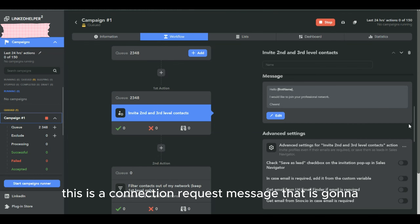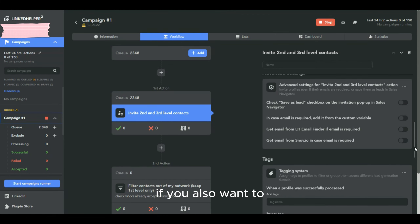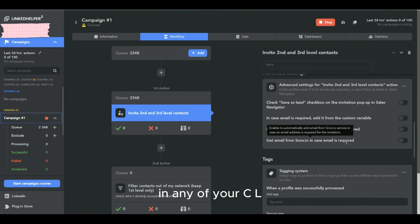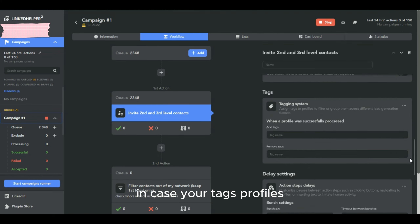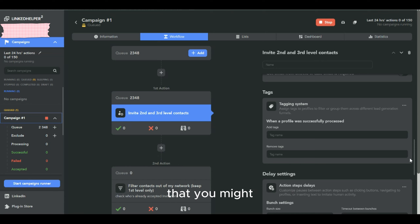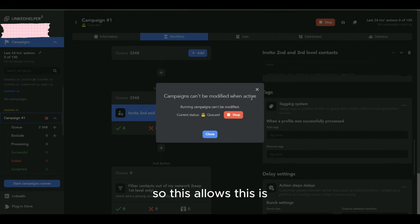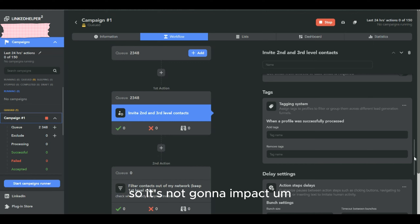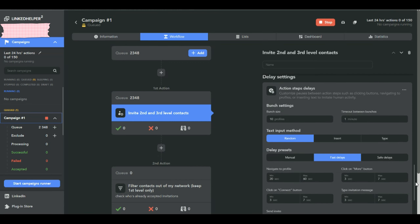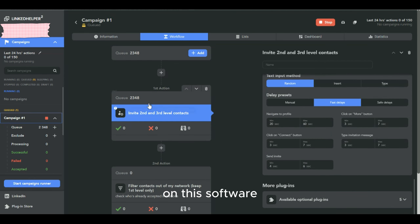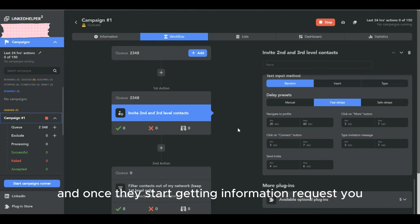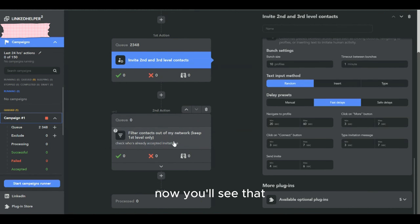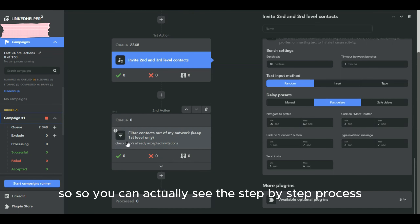The connection request message is controlled from within the campaign — you can edit it directly here. You can also save these profiles to a CRM account from here. If you want to tag profiles — for example, if you're running multiple campaigns and want to label them by industry like 'Pharmaceutical Industry' — you can add a tag. This tagging is purely internal information within the tool and does not affect how your message appears to the prospect.